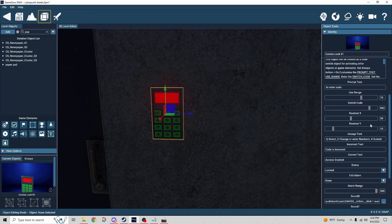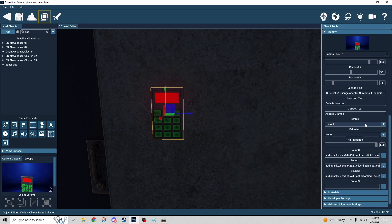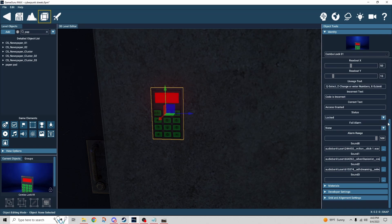The usage text gave us our prompt for what buttons to use in order to select a digit, change a digit, and submit the code. The incorrect text is what displayed when I entered the code incorrectly, and the correct text is what displays when I entered the code correctly. The status is currently set to locked, and by entering the code we make it unlocked.